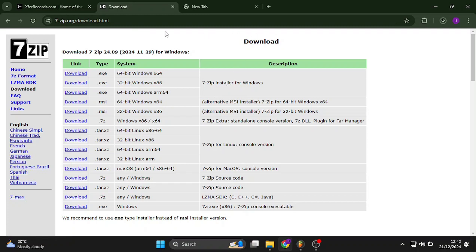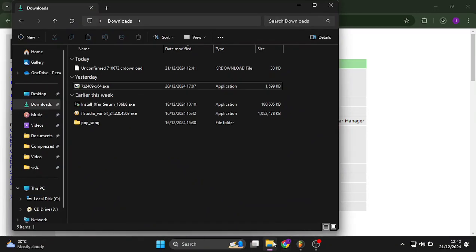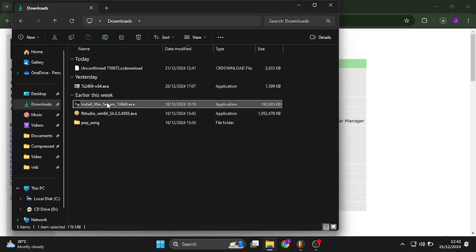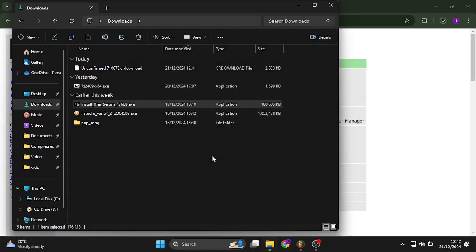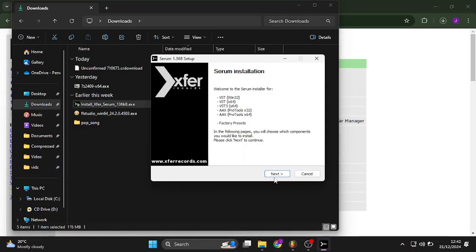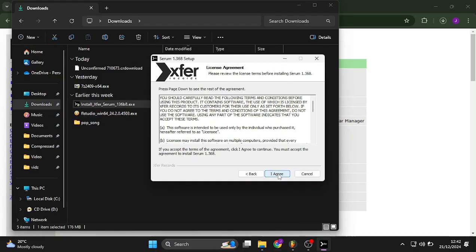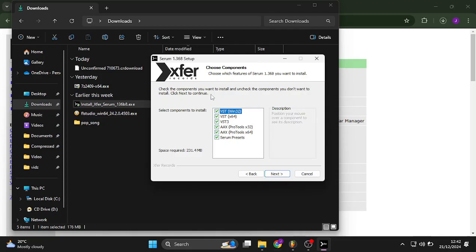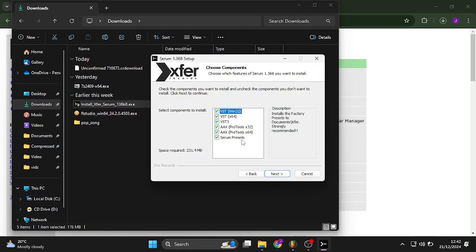After that, I want you to head over to your downloads folder and click right here to install. Yes. After that, I agree. Usually you can choose what you want and what you don't want, but I usually just accept all. The most important is this folder, which says installs the factory presets to documents. Exfer strongly recommended. So next.